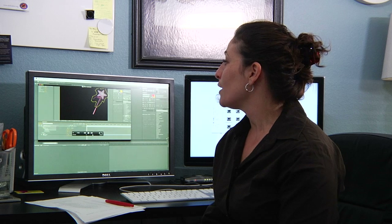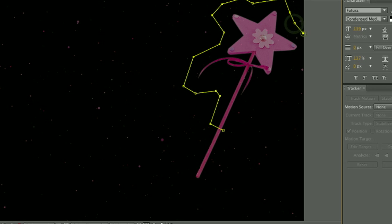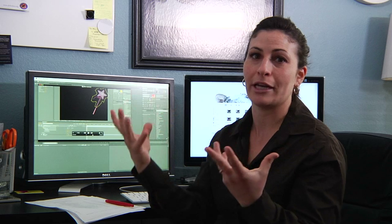And then you're going to create a mask for that adjustment layer, and you'll probably want to use the polygon mask so that you can outline the wand a little bit and make it just kind of glittering and glowing around the wand instead of all over the place.